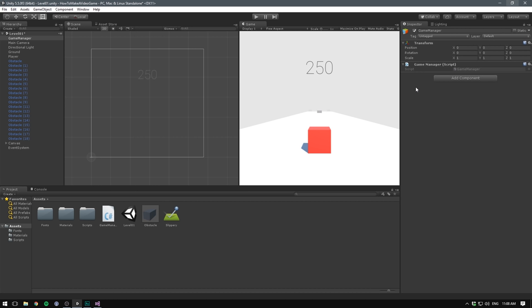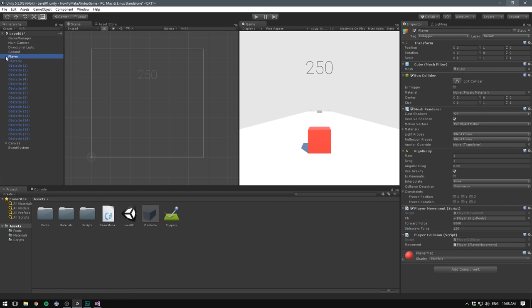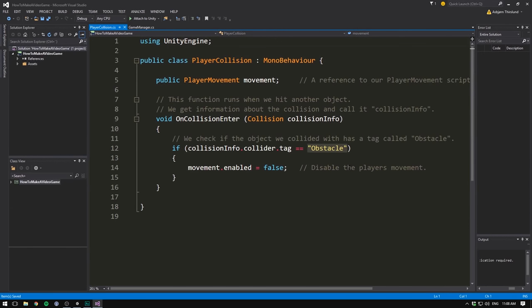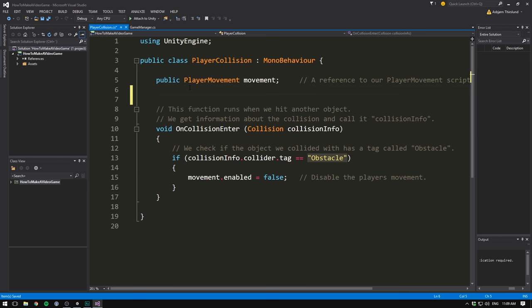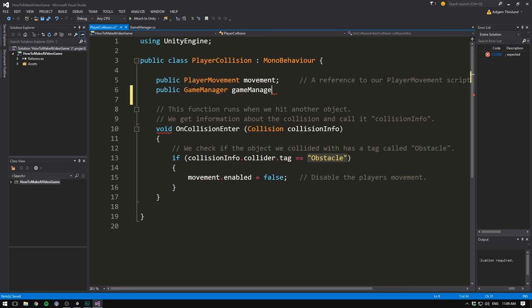But we need a way to access our game manager and call this function. To do that we go to our player, find our player collision script and double click on it. Normally when we need to access something within another script we use a reference. You can see up here we use a public player movement called movement in order to be able to disable our player movement when we collide with something. And we could go ahead and do the same thing with our game manager here. We could write public game manager and then call it something like game manager.